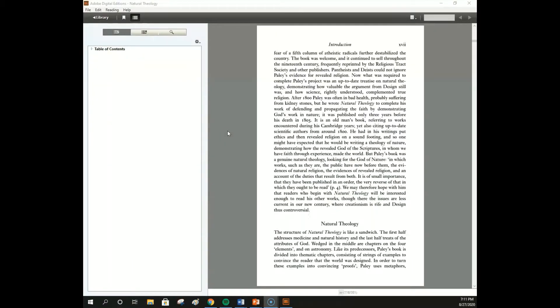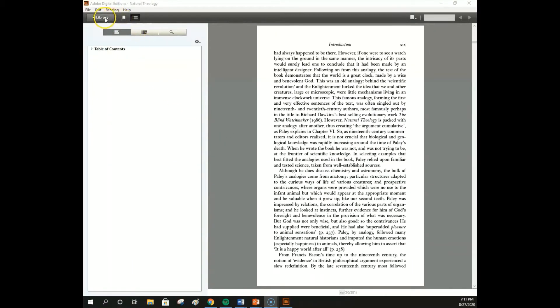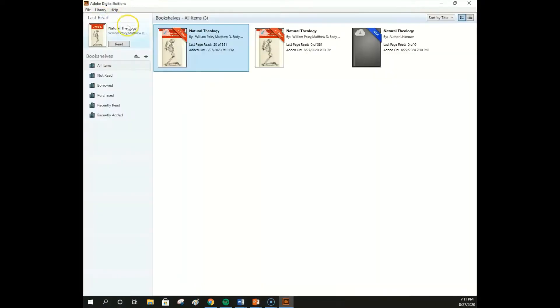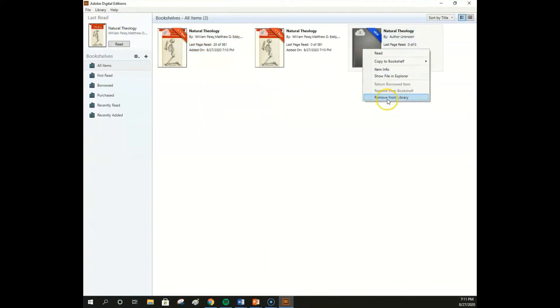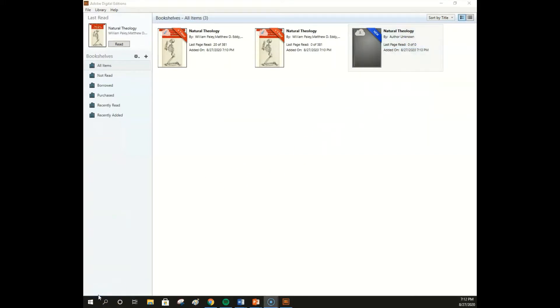Once your ebook has downloaded, you can return to the ADE Library by clicking Library in the top left corner. From here, you can right click to return a borrowed item, or to remove an expired item from your library. Please note that when an ebook expires or is returned, it will not retain any notes or highlighting when you download it again.